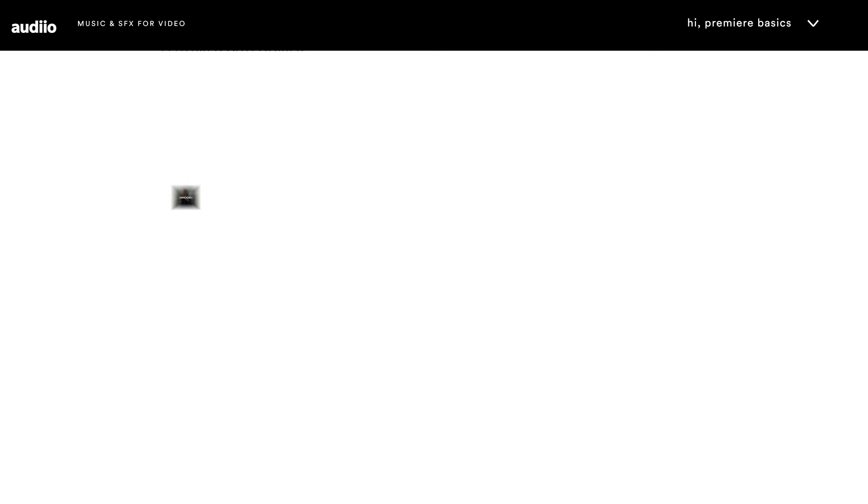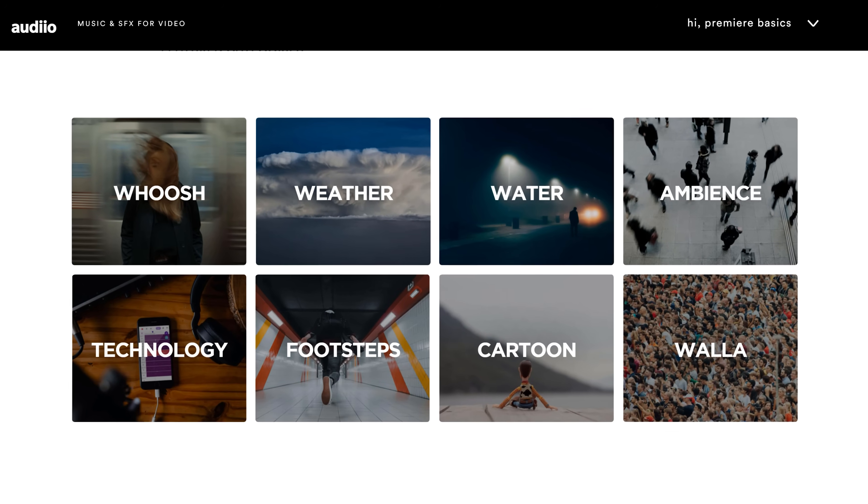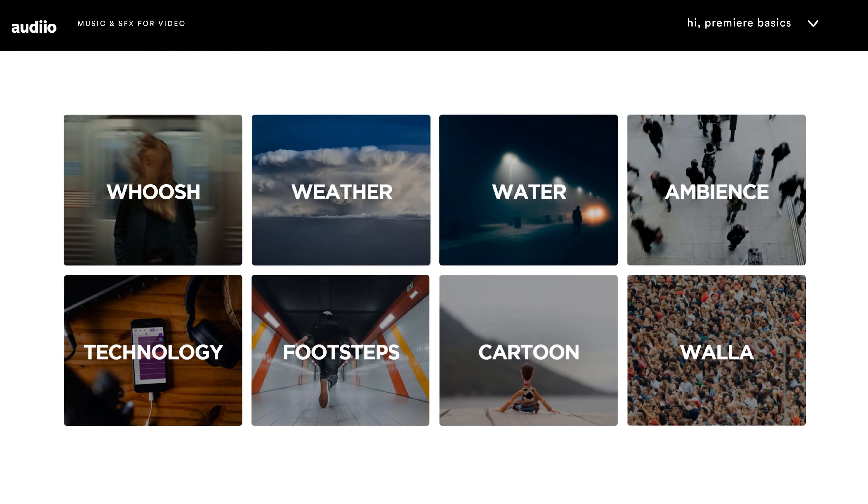Beside music you can also find thousands of sound effects. Most of the time I don't even search for them because with the categories you'll find whatever you need in no time.